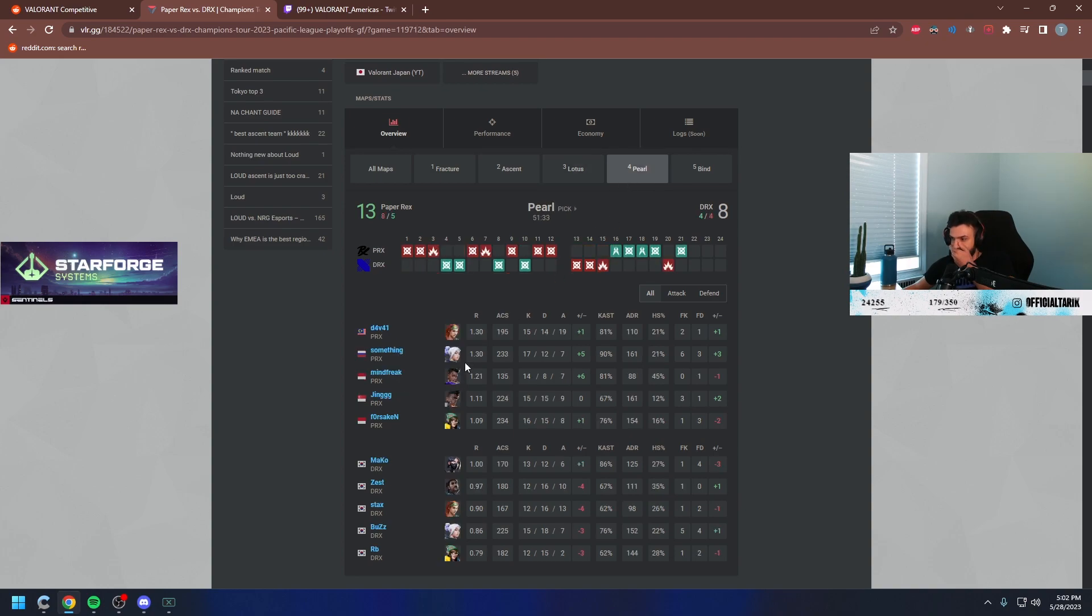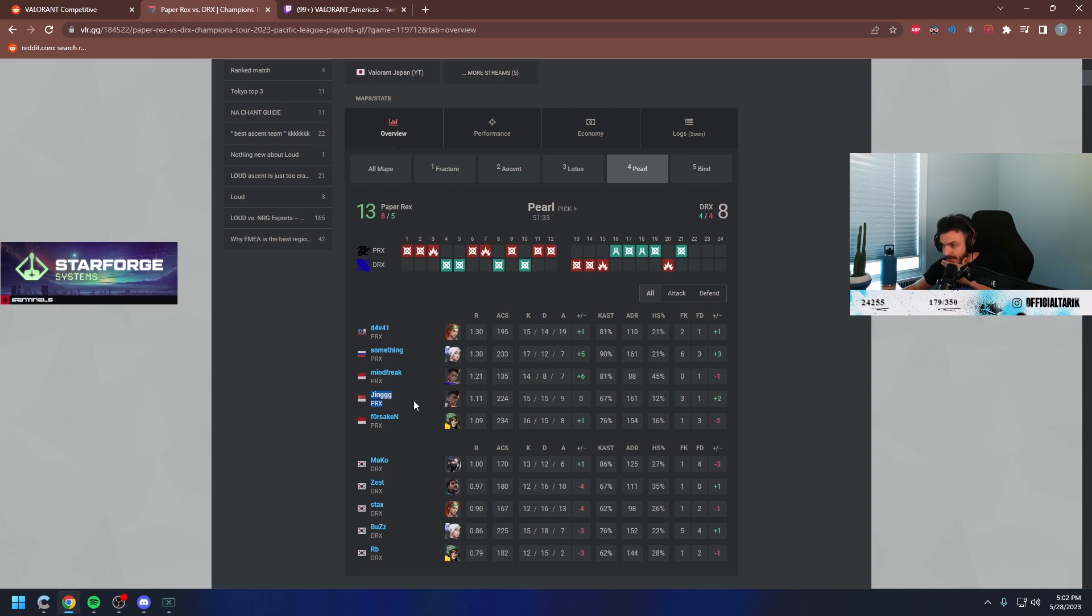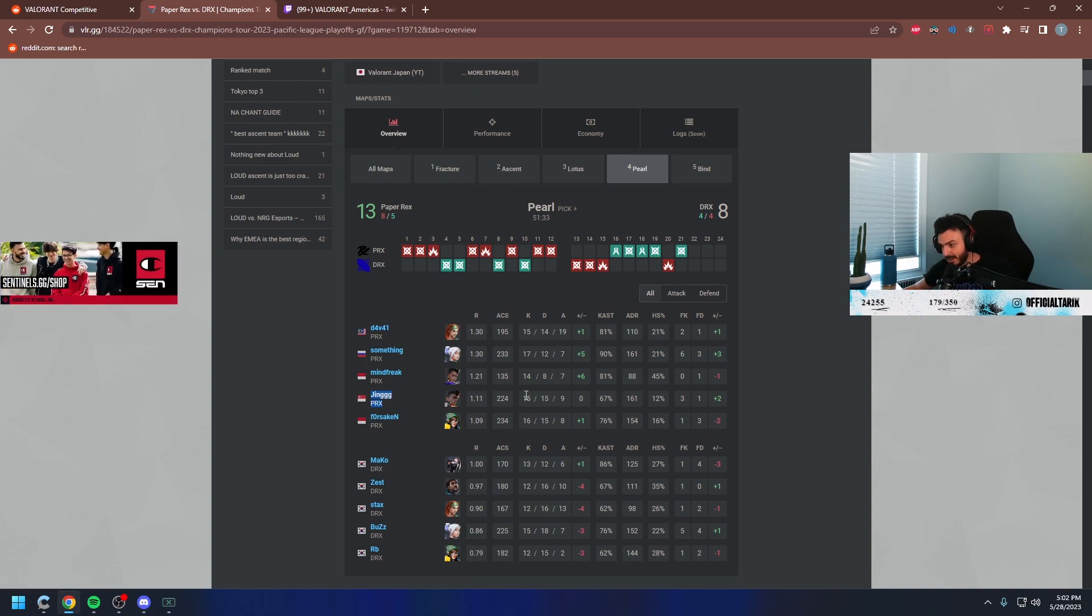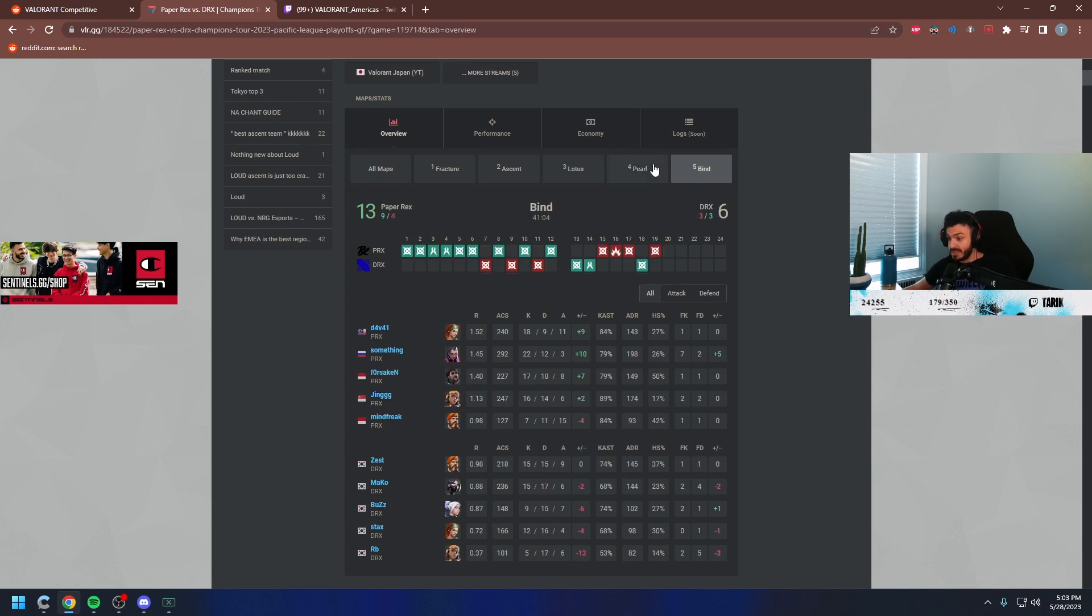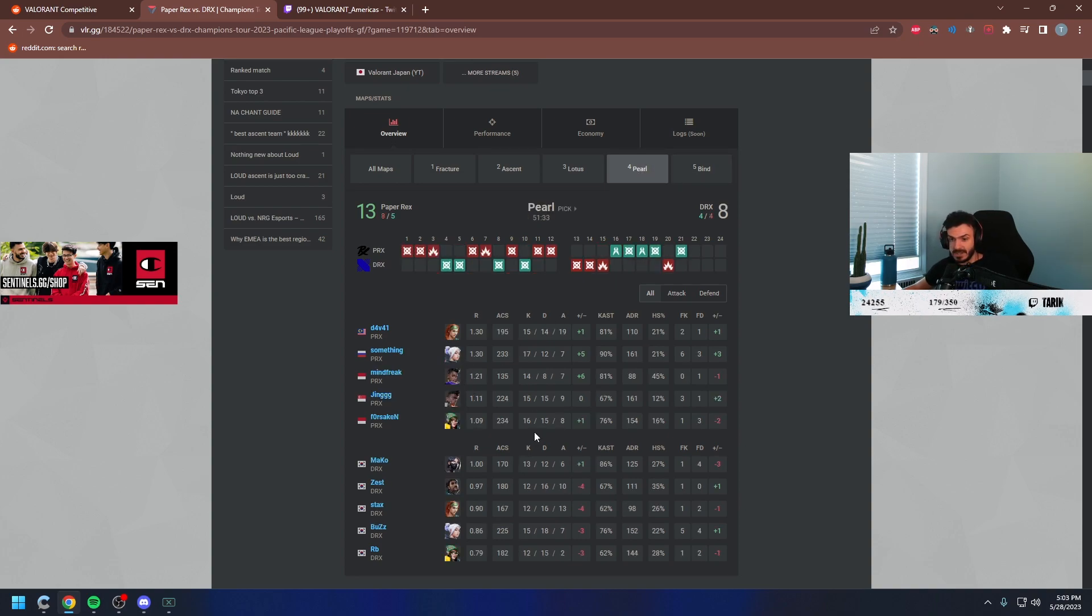Crazy, right? He played Phoenix over here as well on Pearl? That's what Cloud9 did when we were cooking them. They did win, though. Cloud9 did win as well, but Phoenix and Jet. Yo, these guys' comps are crazy.